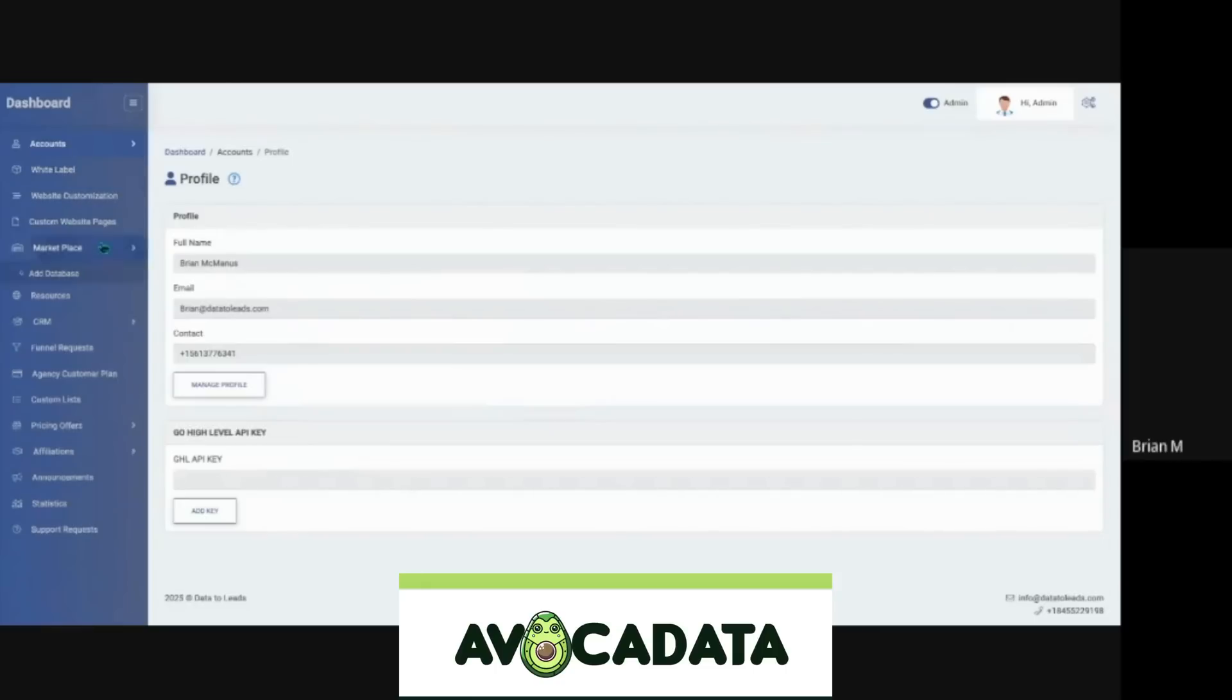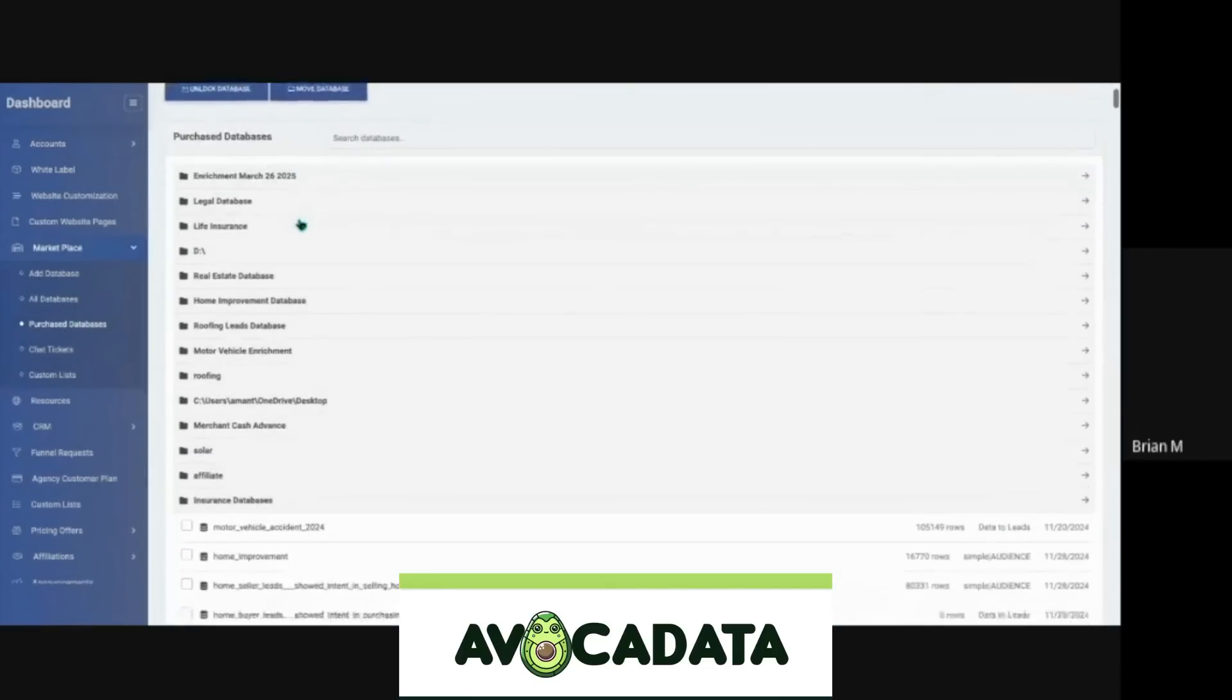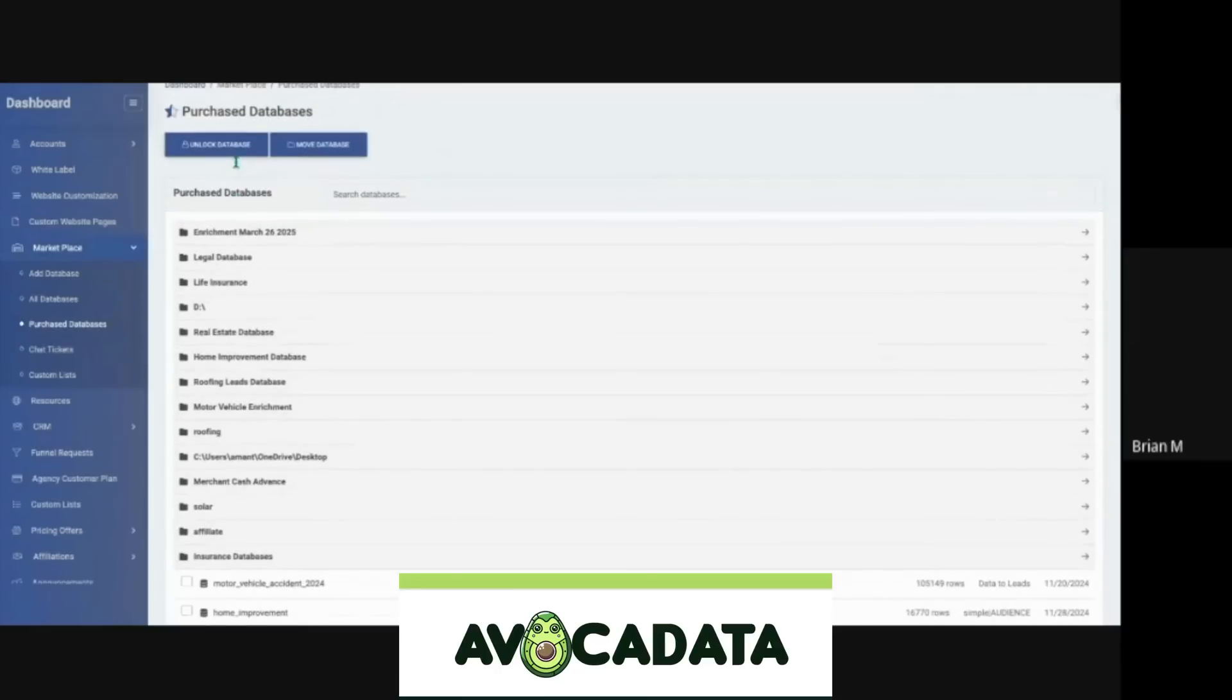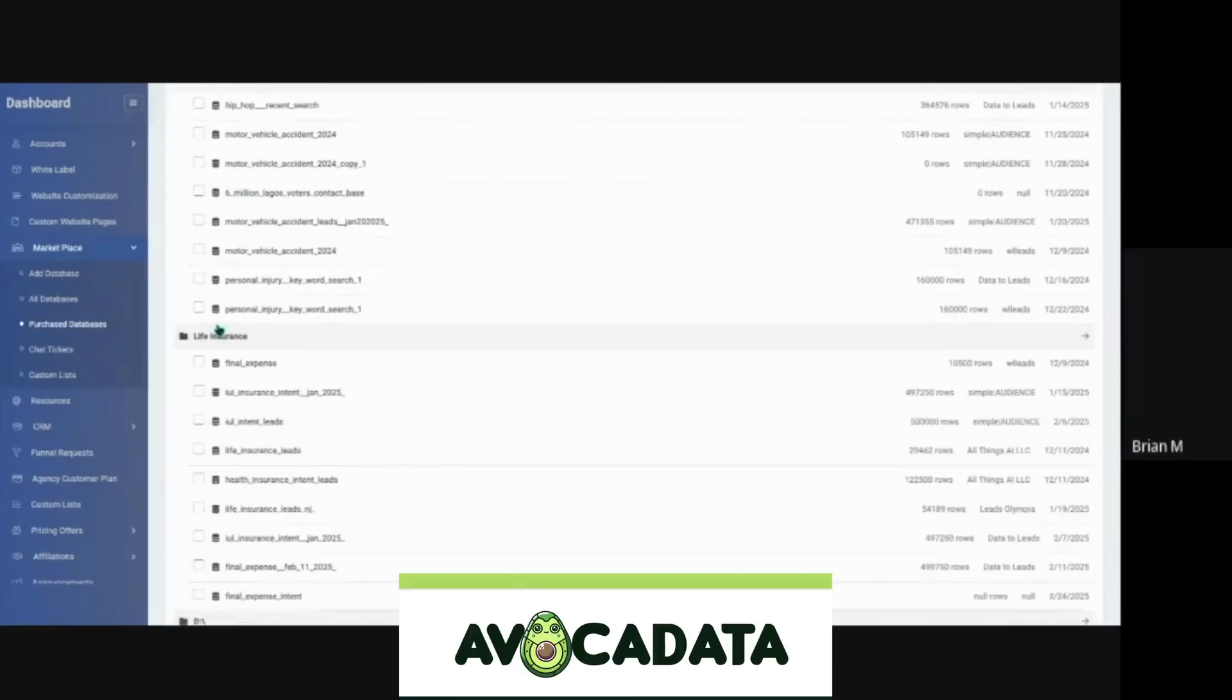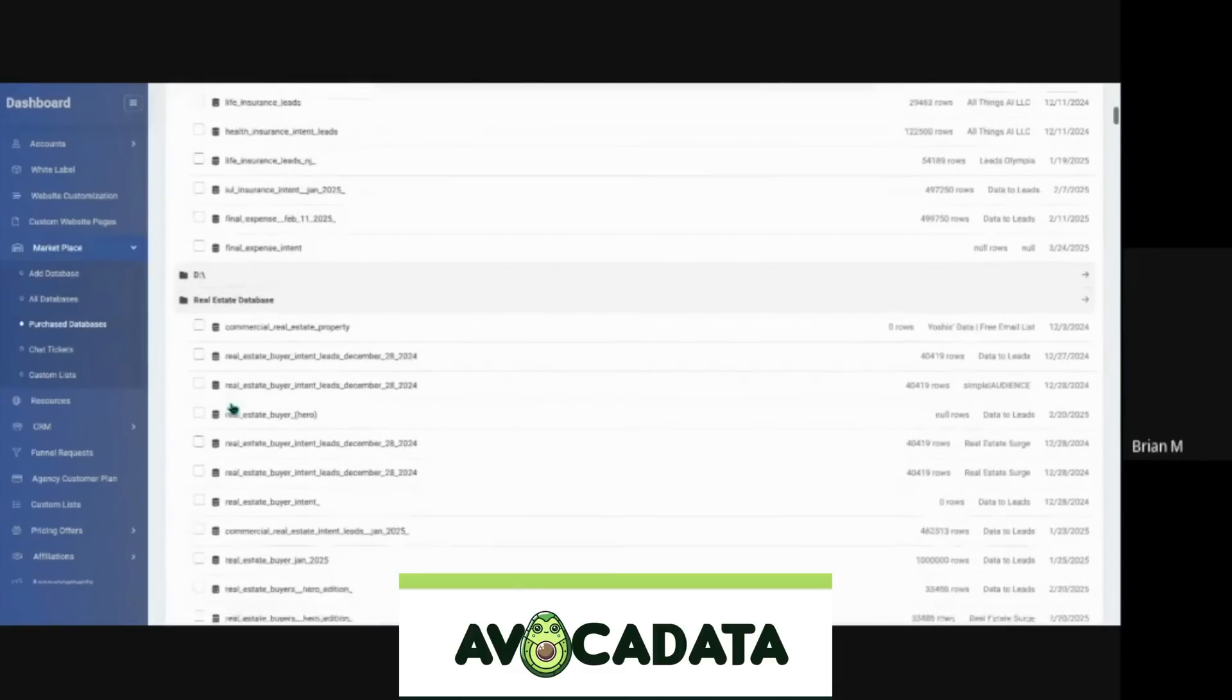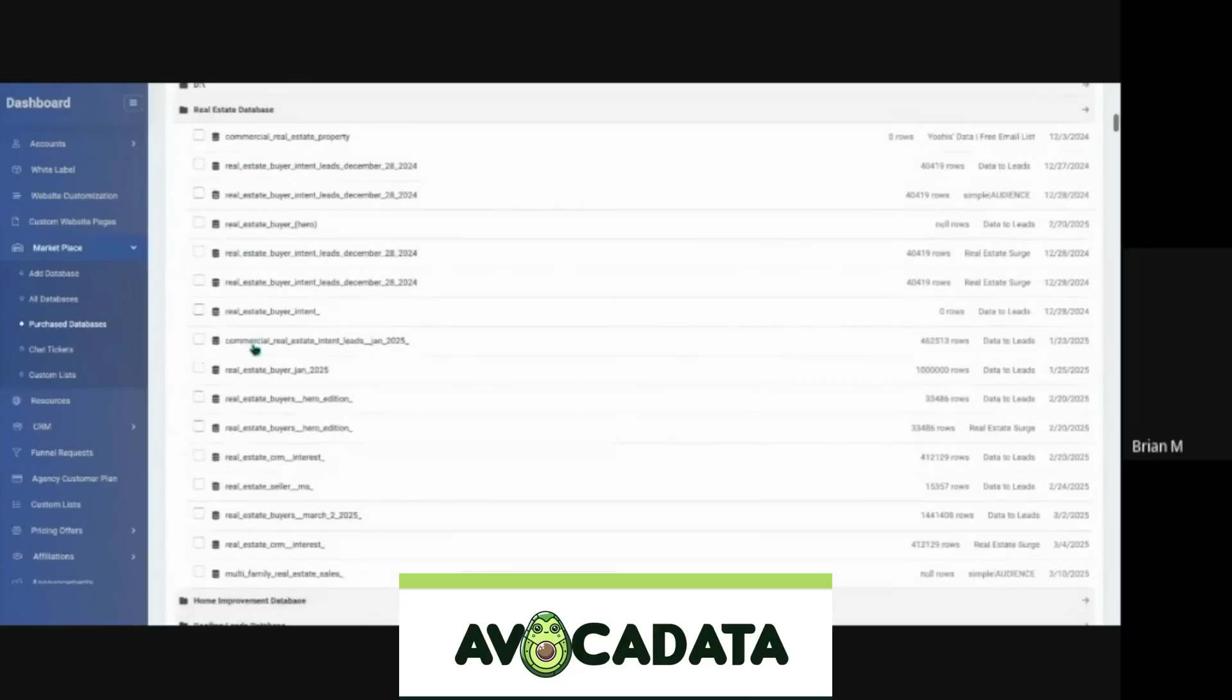Pretty straightforward. Under the marketplace, under purchase databases, you'll be able to see everything you've ever purchased. We just added a feature where you can organize it by files. I have all my law, lead generation, all my different life insurance, nice and organized.